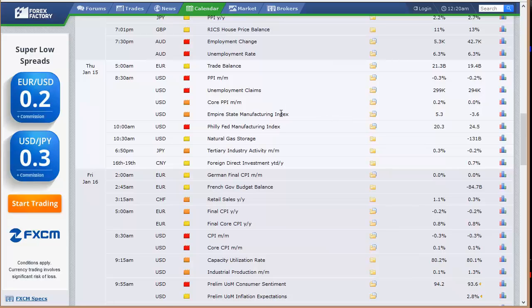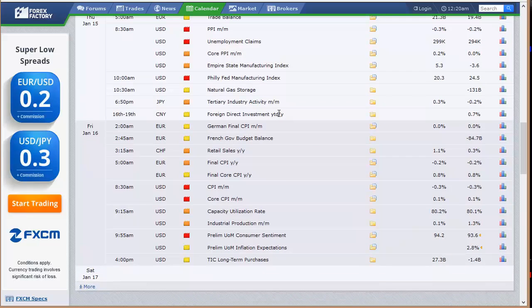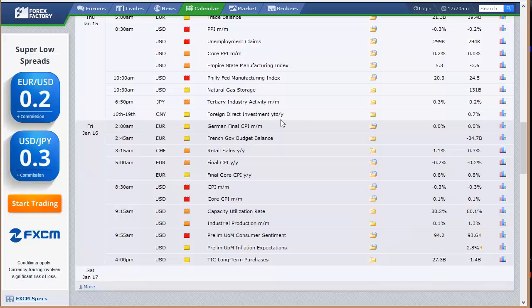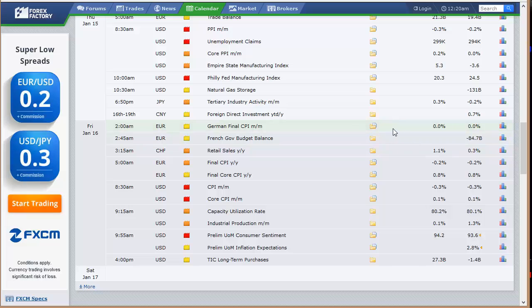Then the Philly Fed, natural gas, Japan's got their tertiary industry activity. Then we've got German final CPI, and then Swiss retail sales, and the CPI out of all of Europe, and then Friday morning. The CPI out of the U.S., that's one of our big three, along with capacity utilization, industrial production, and the University of Michigan preliminary number. So a lot of data this week.